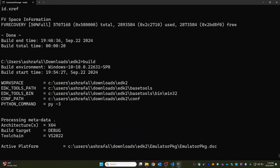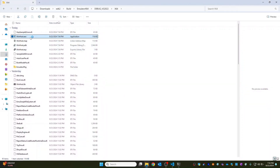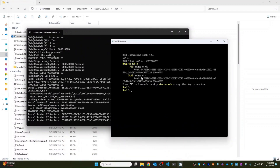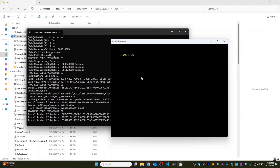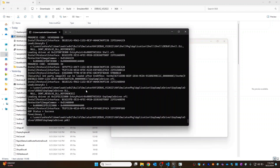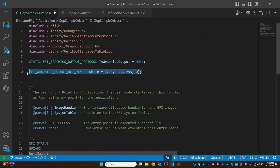Let's build it and run WinHost. We are in the EFI shell — let's run 'GopSampleDriver.efi'. We can see we have an entire white screen. By default earlier it used to be a black screen, and now we have filled it with white color. Now let's try to print some different colors — the RGB colors.